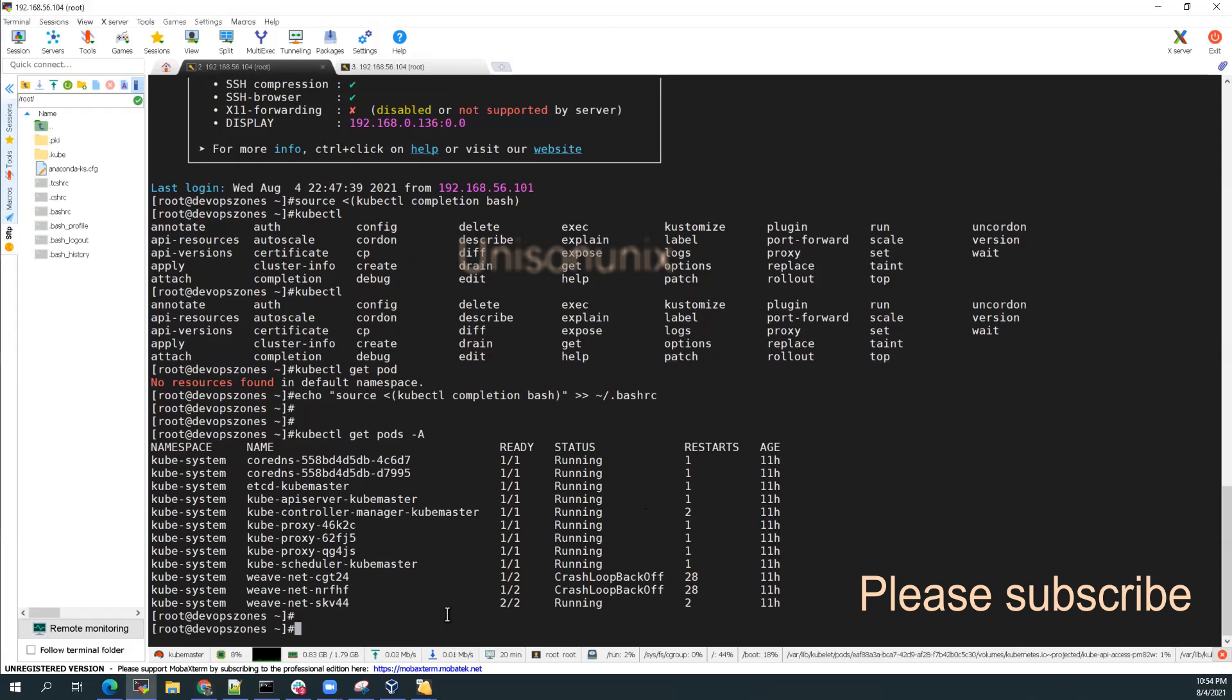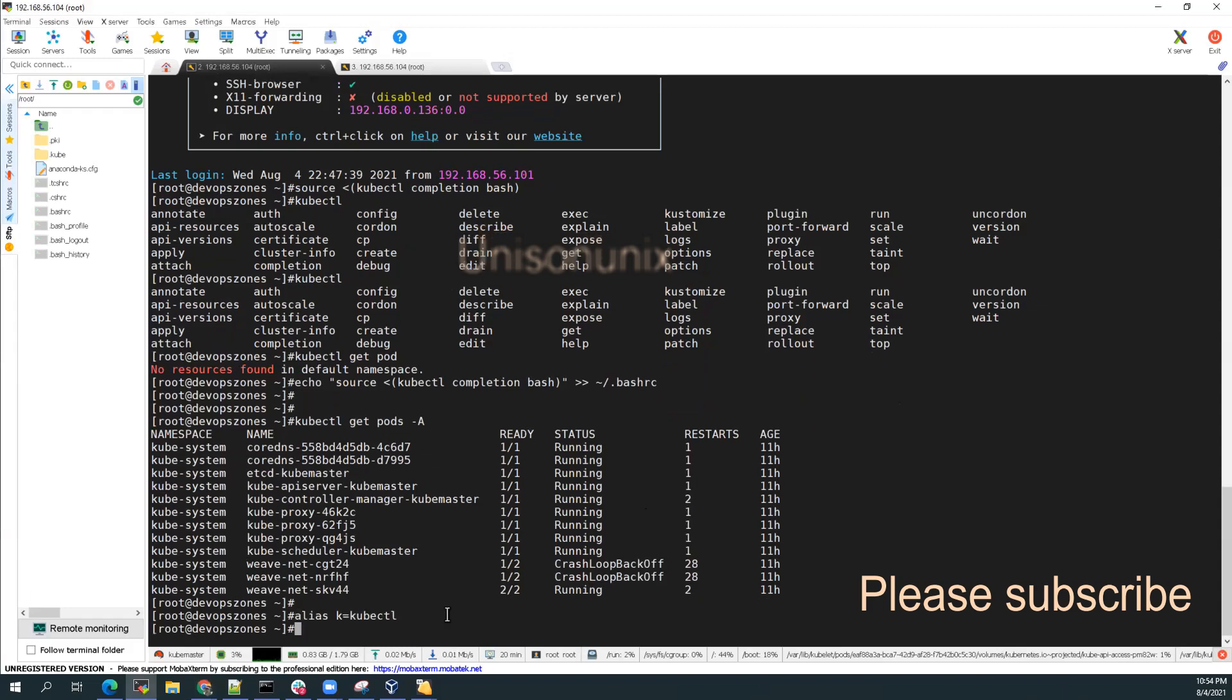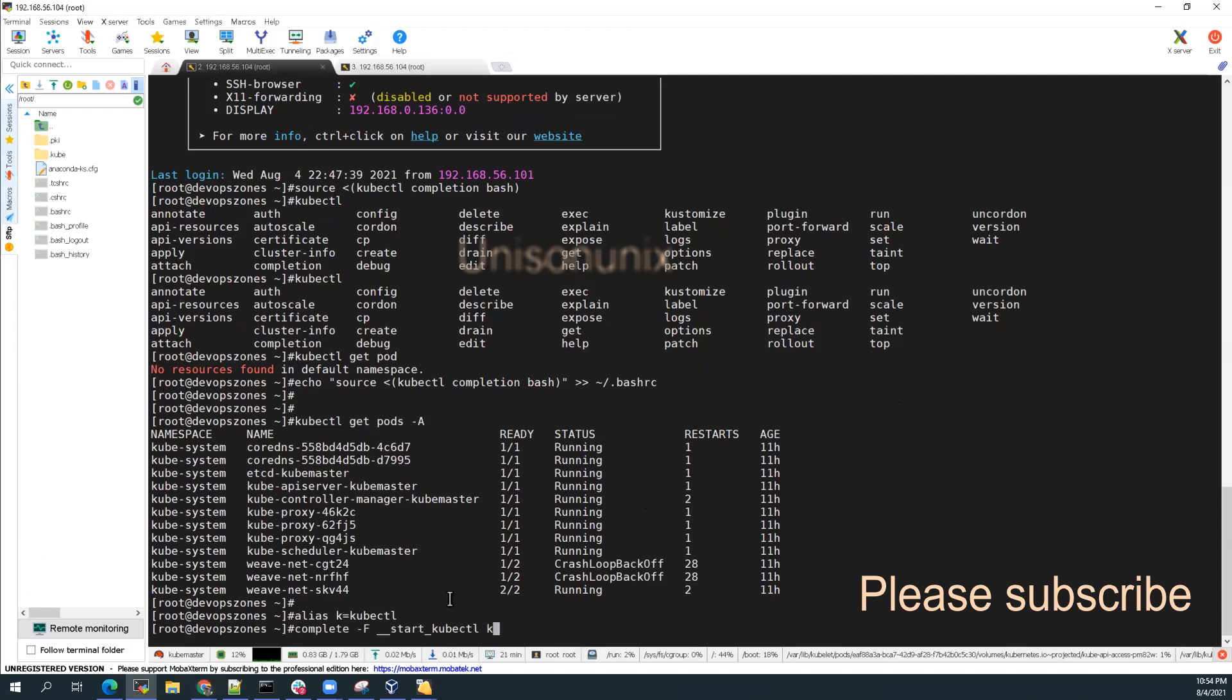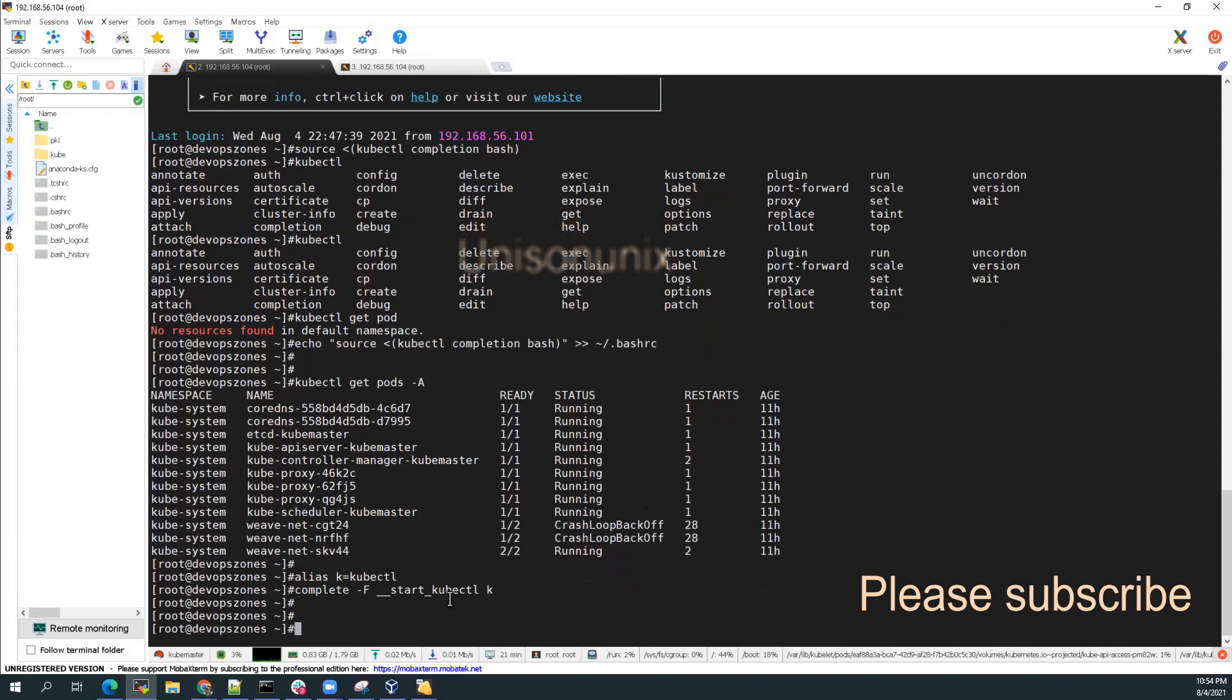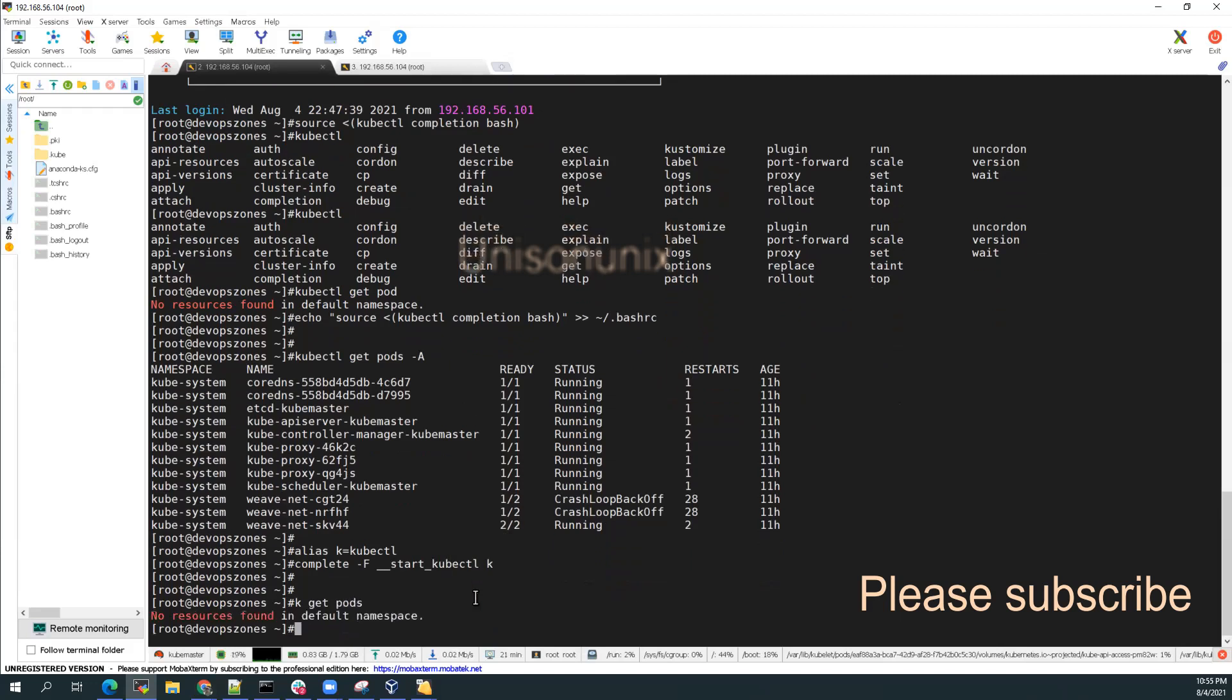I'll do alias and then do complete hyphen f start kubectl k. So k get pods. Yeah, that's it.